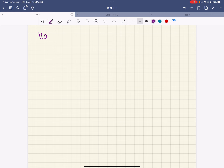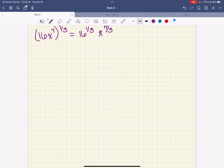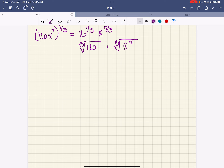I've got 16x to the seventh and all of this is raised to the one-third power. So that's going to be 16 to the one-third power, and then x to the seven-thirds power — the 7 times one-third gives me the seven-thirds. I'm raising a power to a power. If I want to take the cube root of 16, I multiply that times the cube root of x to the seventh.